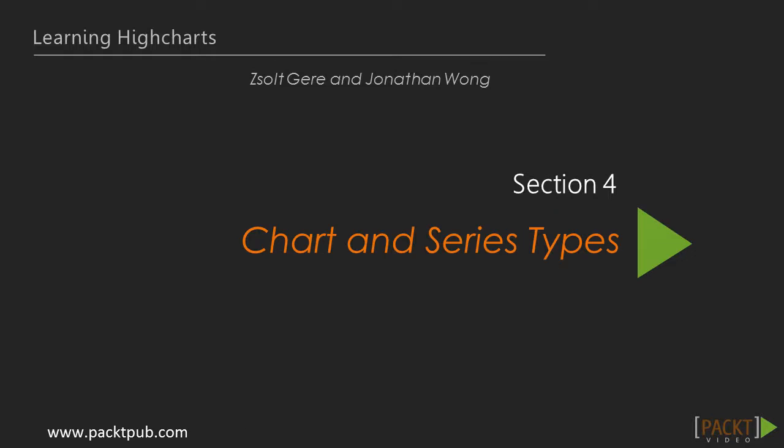Welcome to a brand new section on charts and series types. Up until the last section we explored the different Highcharts options, layouts and features.